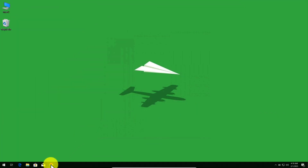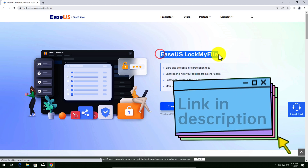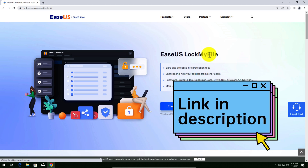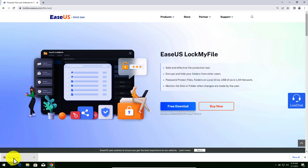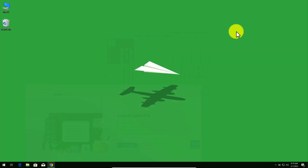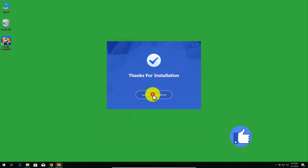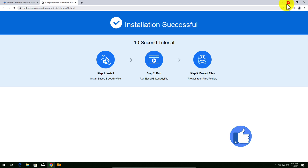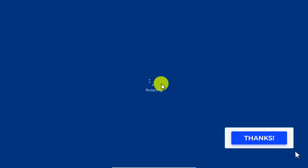In this video I am going to use the software called ESS Lock. You can get the software from the link given in the video description below. Once you are there, click on free download and install the software into your computer. After installing the software you have to restart your computer.